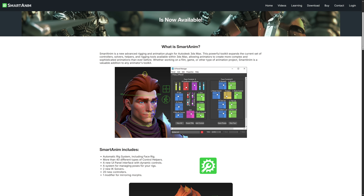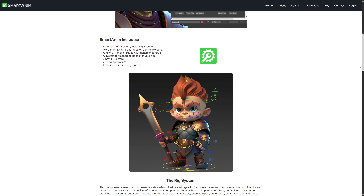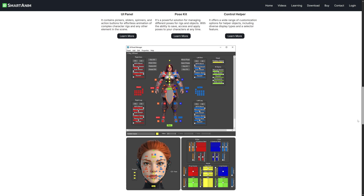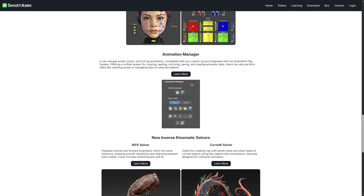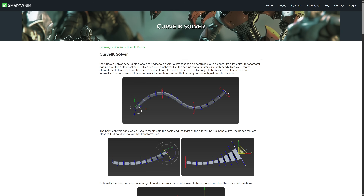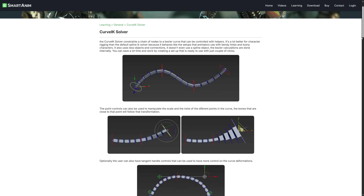At the heart of it, it's an automatic rig system — with just a few parameters and a simple template you can generate advanced rigs: bipeds, quadrupeds, centaurs, even insects. You can mix and match components, swap solvers, or customize bones and helpers any way you like. It supports IK to FK blending, reverse foot setups, twist bones, and even face rigs based on bones or morph targets.